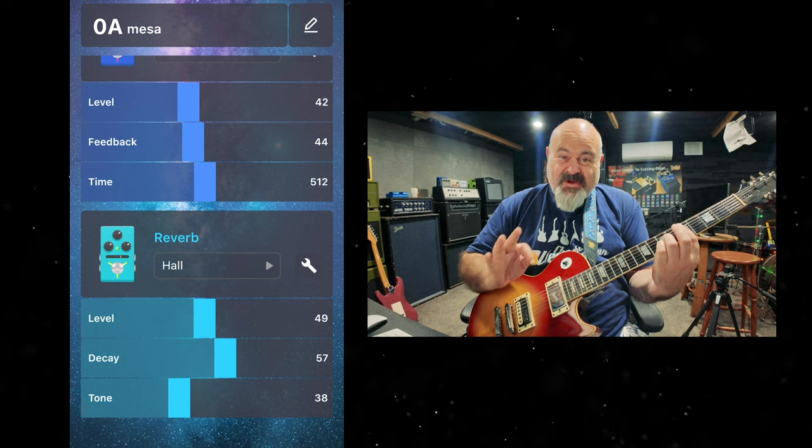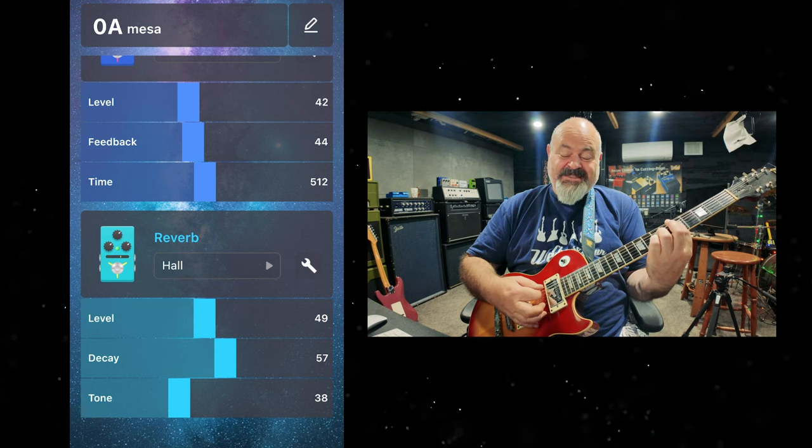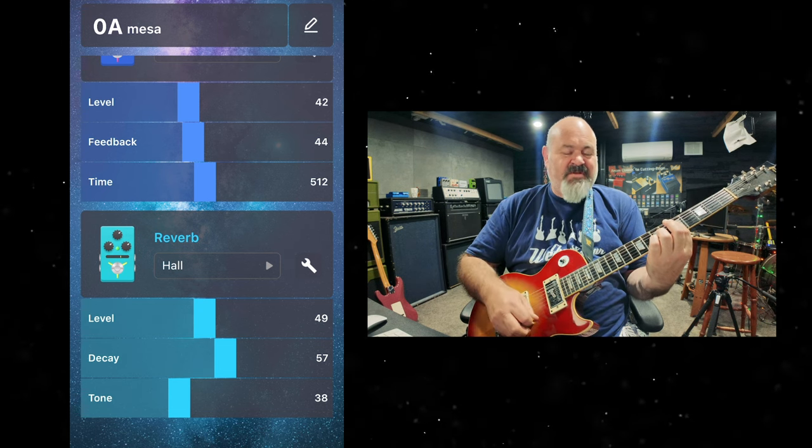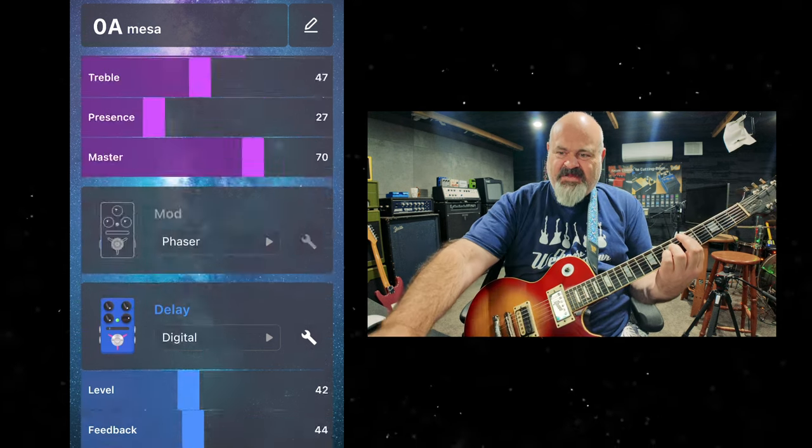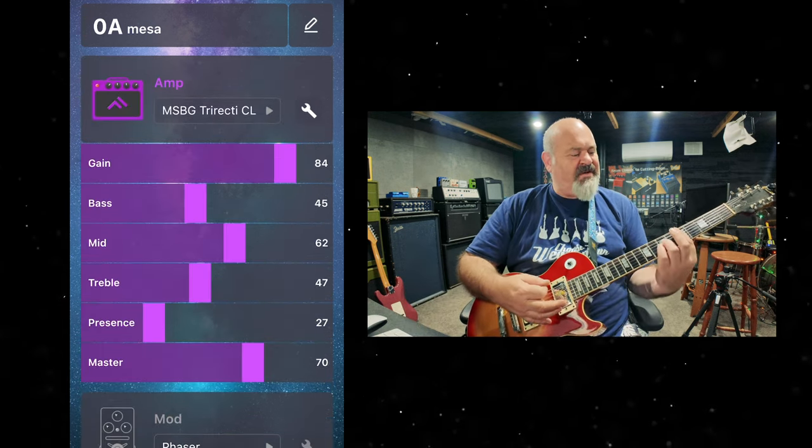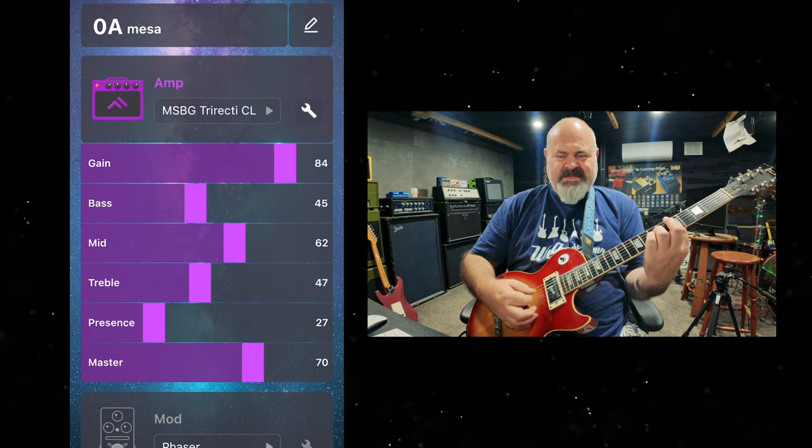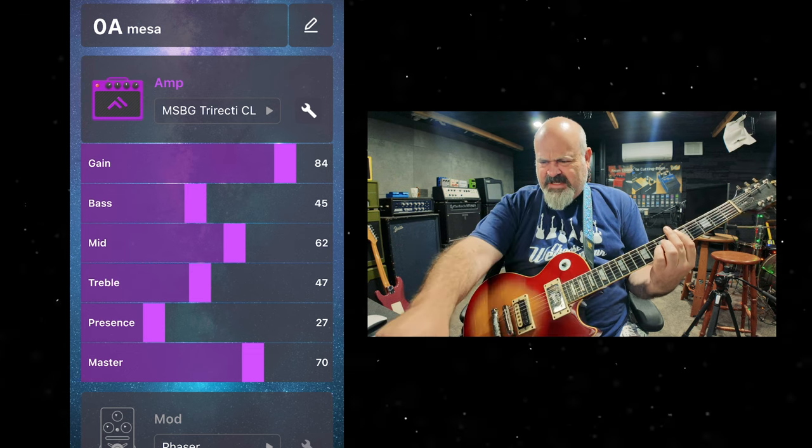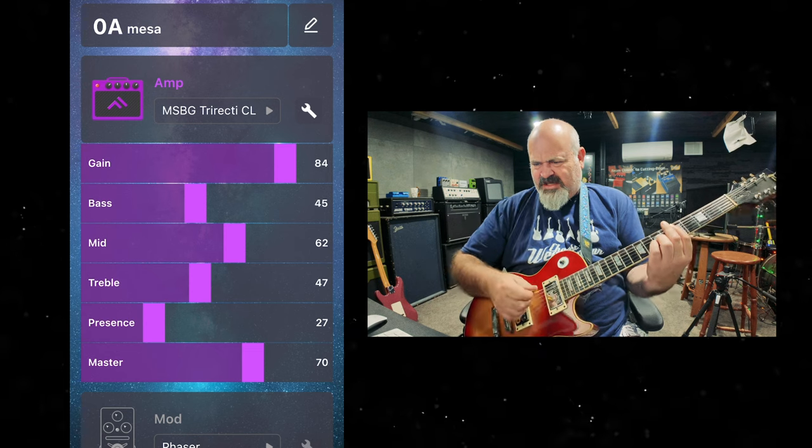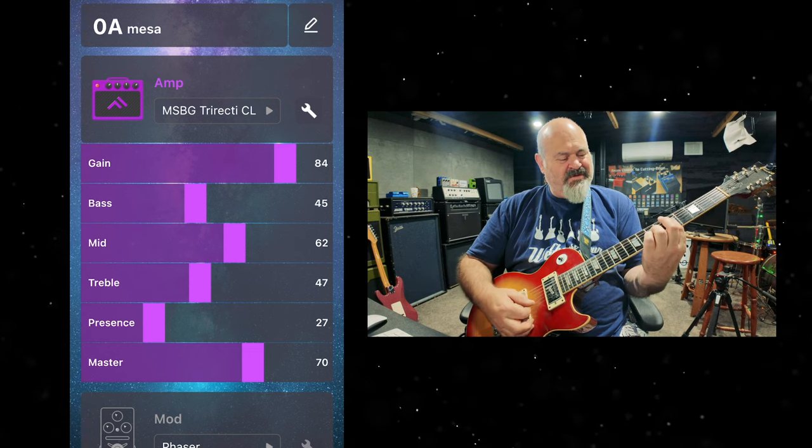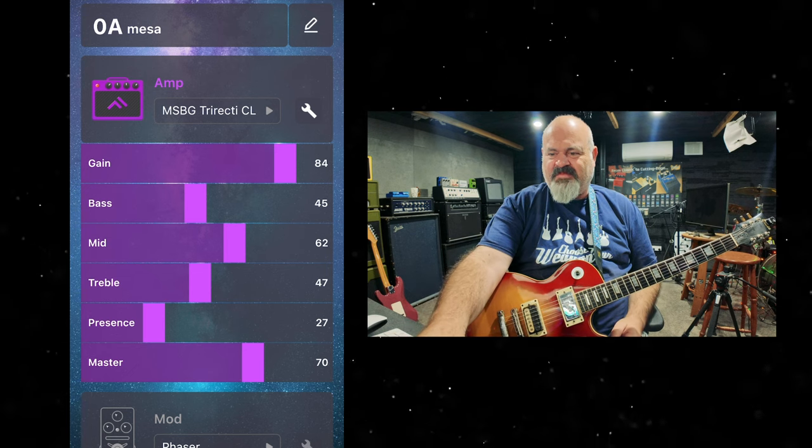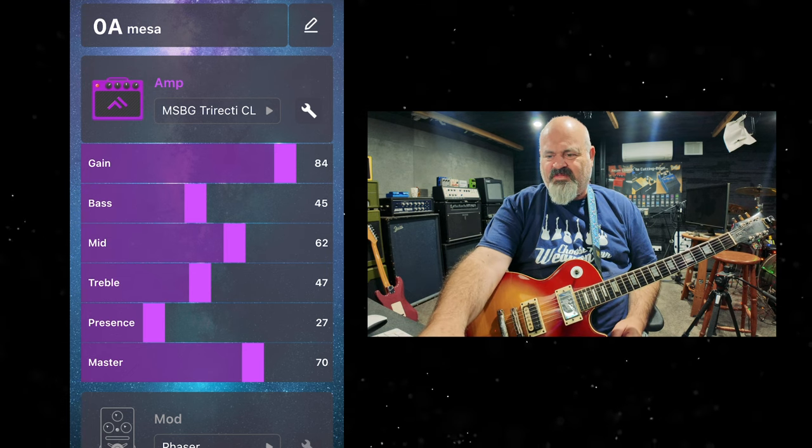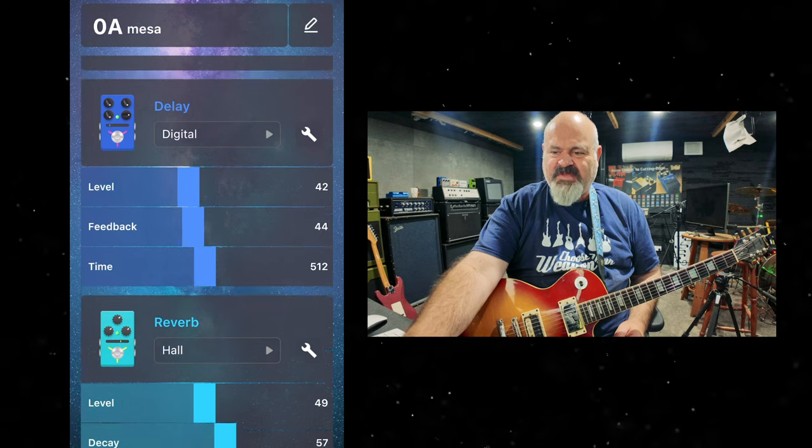Every single thing you're hearing today is coming from the Flamer FX20. It is unbelievable. I've got the app up, as you can see. This is a Mesa Boogie Triple Rectifier. This is the clean channel. You can see my settings there. The gain's almost up full, bass, mid, treble, presence and master. But that's not what we're here for today.